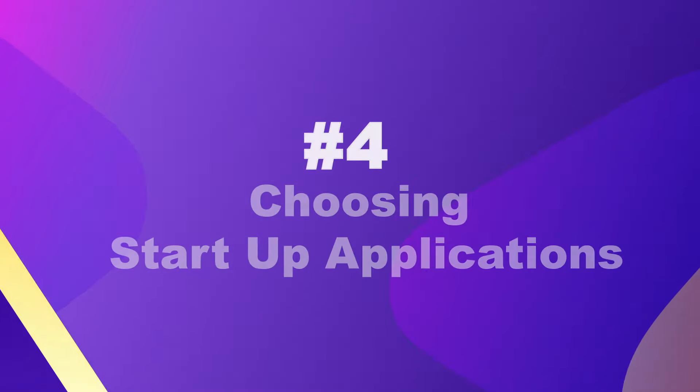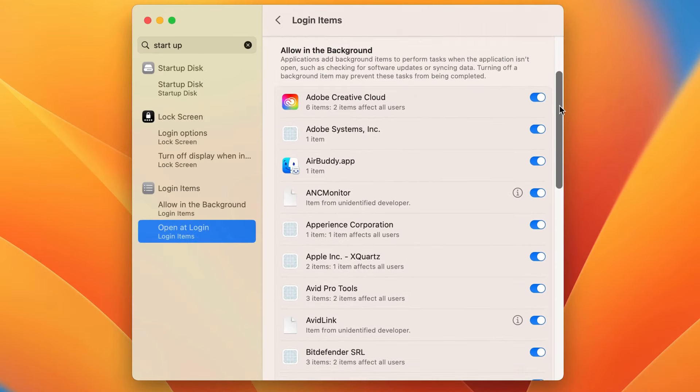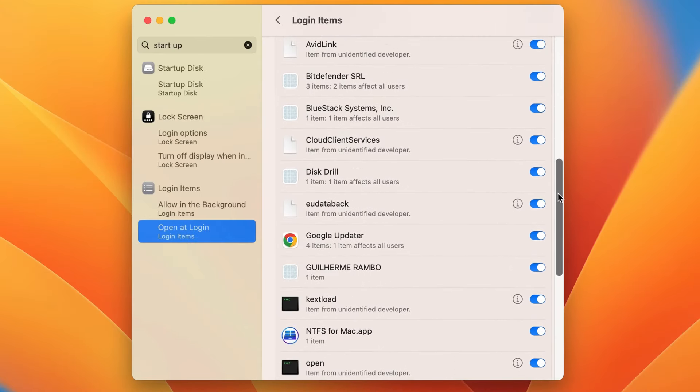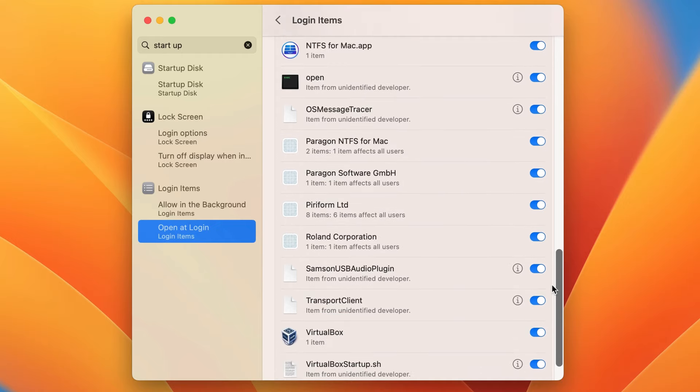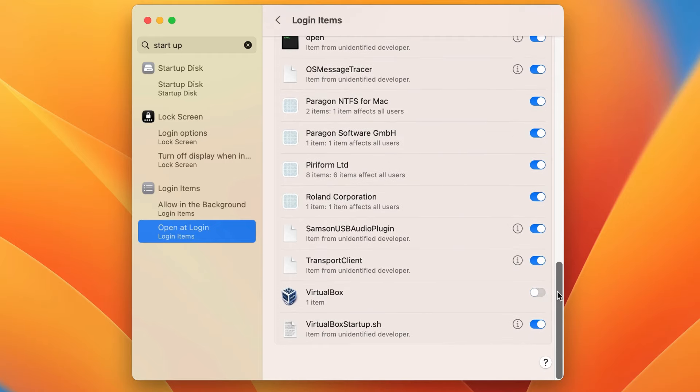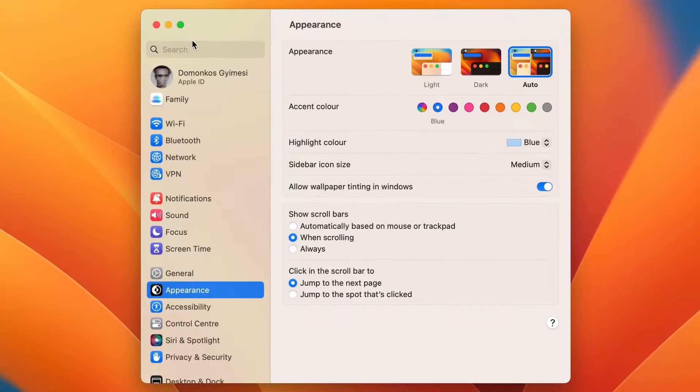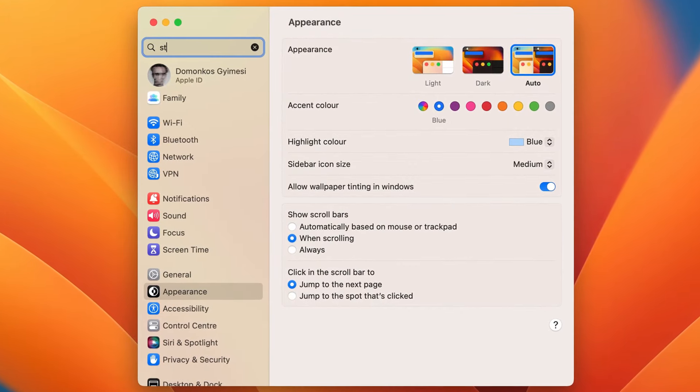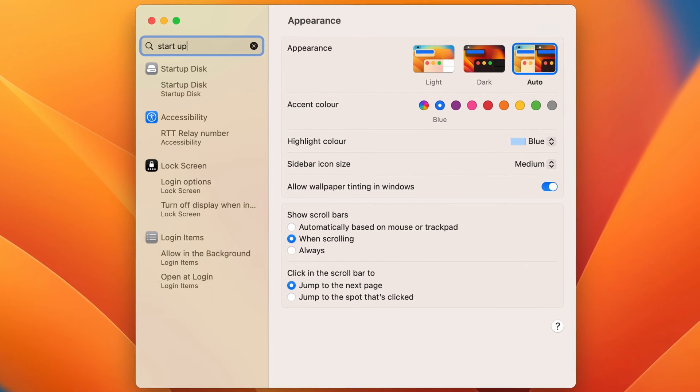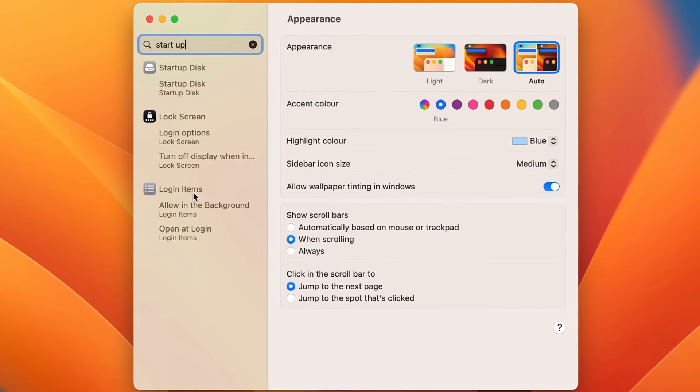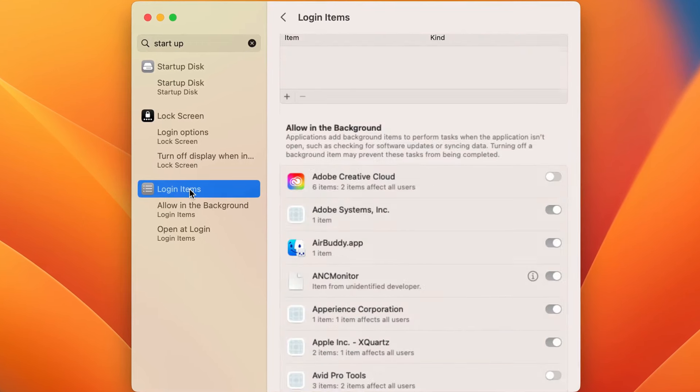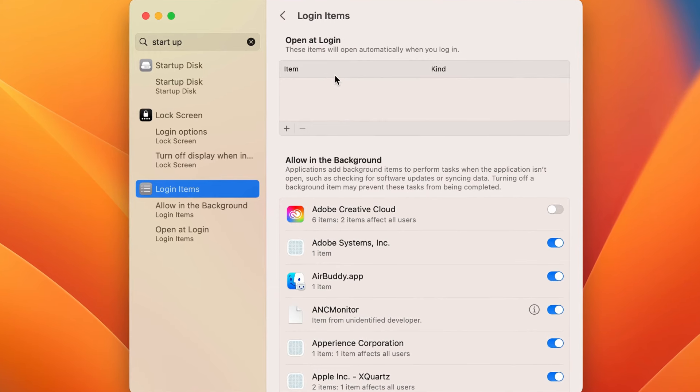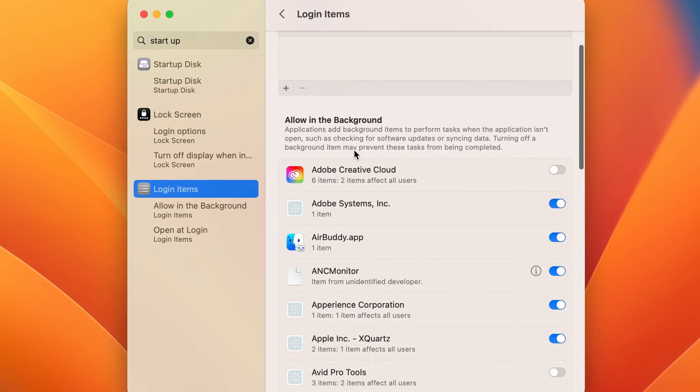Number four, another way is choosing which apps should start up when you turn on your Mac PC. Usually, many unnecessary ones also boot up, which will slow down your computer. The easiest way to see which applications start up alongside your computer, go to the settings, search for startup, and here on the left side, under the login items, select which application you'd like to enable or disable.